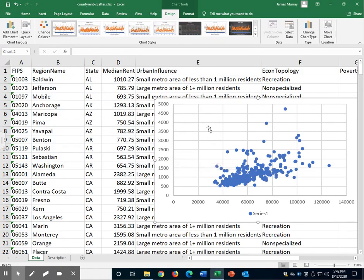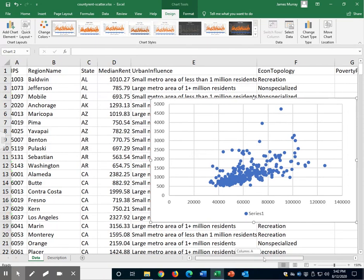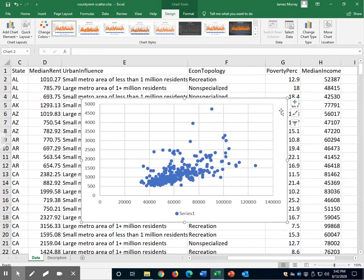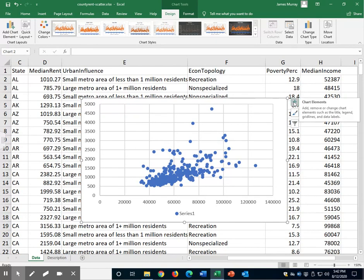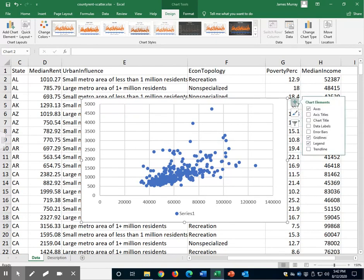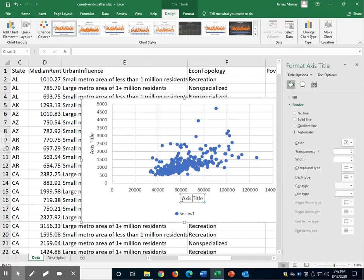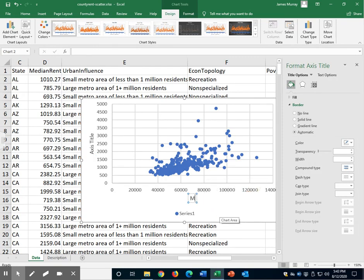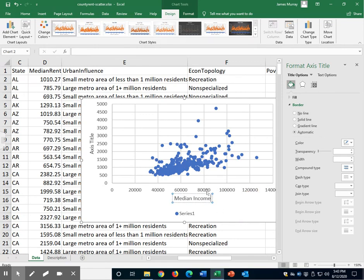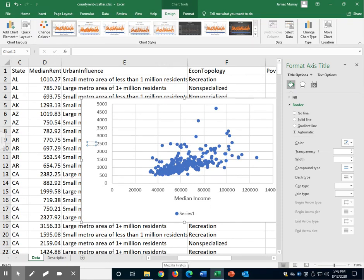We should put some labels on this scatter plot. Go to the add button. That's the little plus sign in the upper right corner. Let's click axis titles. On the horizontal axis, that's the x-axis if you remember, we had median income. Let's double click on the vertical axis title. And this one was median rental price.